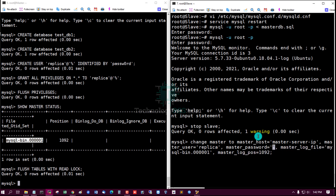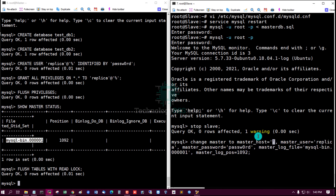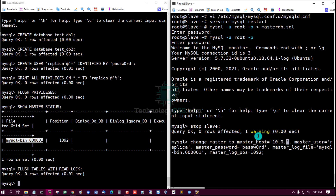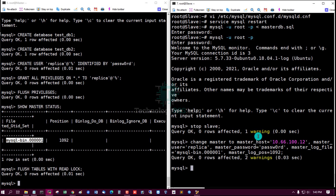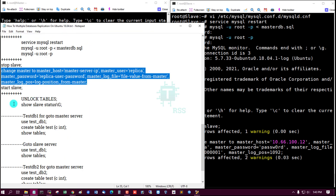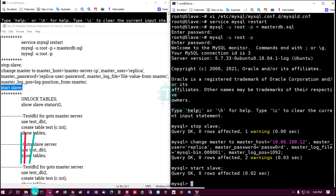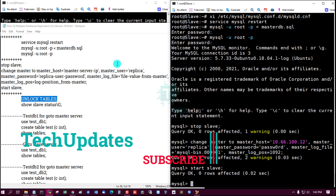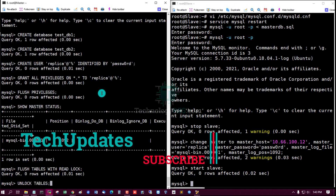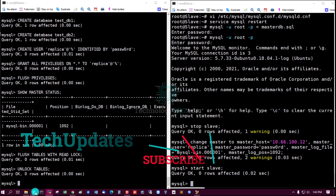Set the replica user password — password is 'password' (p-a-s-s-w-r-d), user is 'replica'. The master server IP is 166.100.12. Now run START SLAVE, then unlock tables from the master.